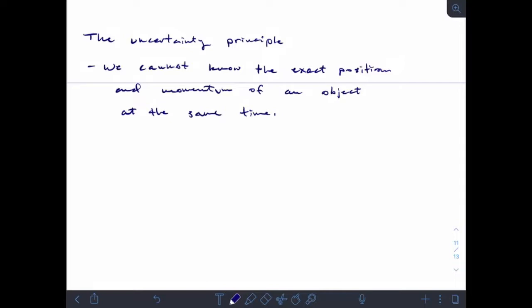The uncertainty principle is the other main aspect of quantum theory. It says that we cannot know the exact position and the exact momentum of an object at the same time. I can know one but not the other. In order to know the exact position of an object, I have to stop it — but if I stop it, I can't calculate its momentum. If I want to know its momentum, I have to let it keep going, in which case I can't know the exact position.